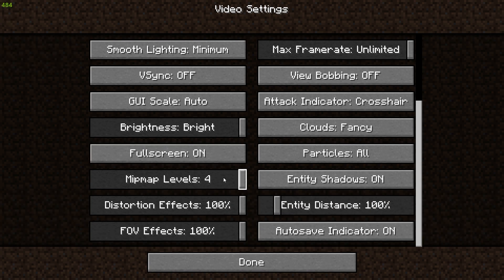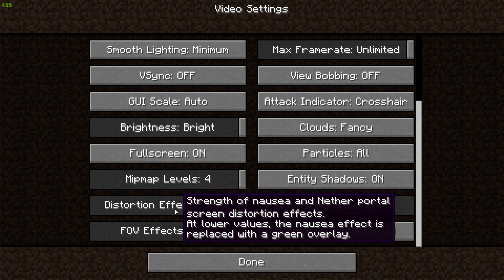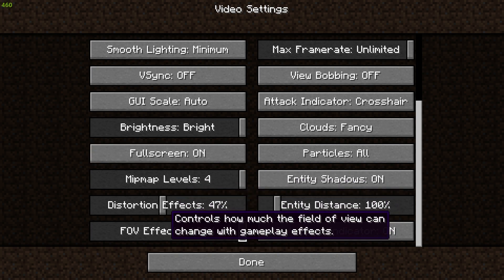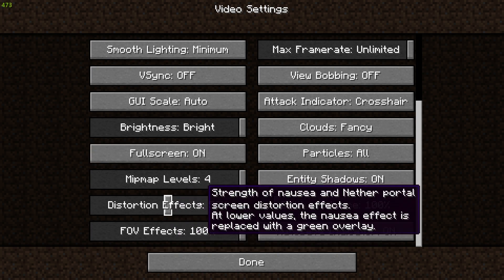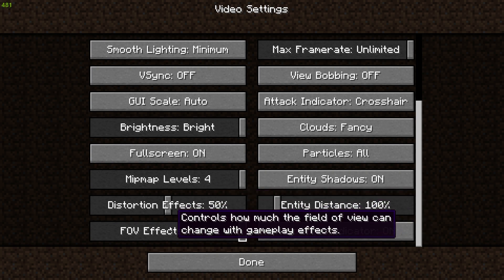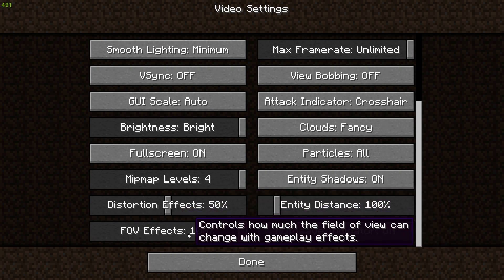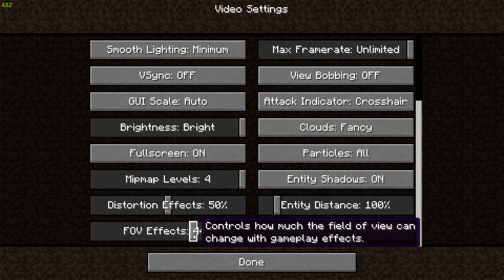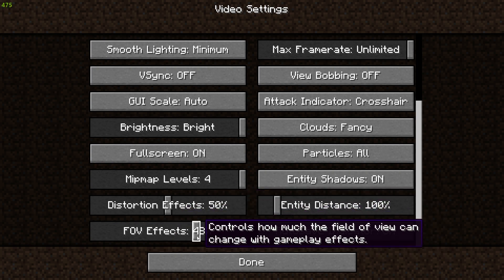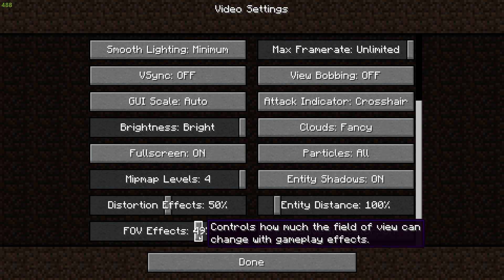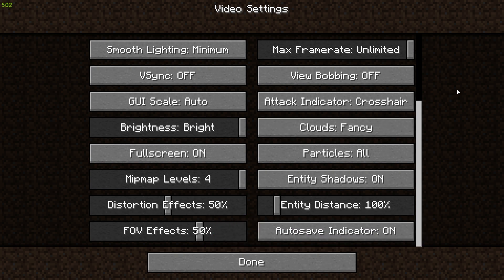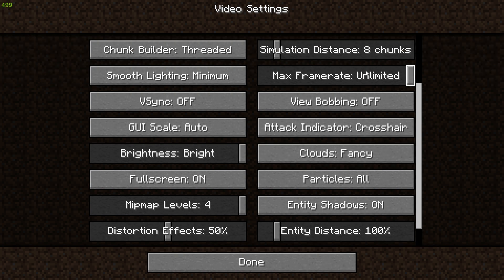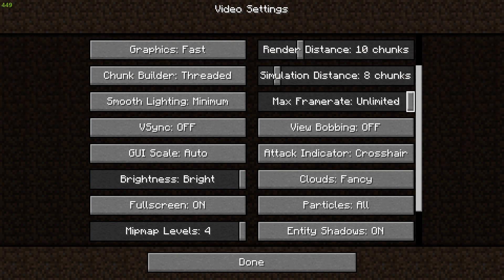You can leave brightness as it is because it doesn't really affect your FPS that much. Make sure distortion effects is around 50% or you can turn it off if you'd like. FOV effects you can turn to around 50% as well or turn this off. Make sure max frame rate is set to unlimited so that your PC can pump out the maximum FPS possible.